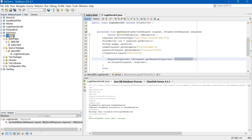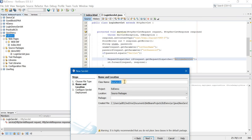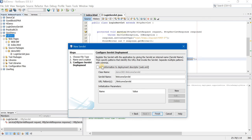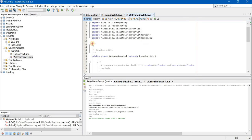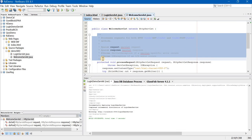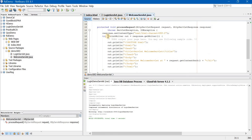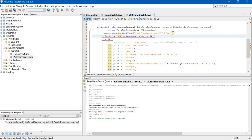The login servlet practical is done partially. I still have to create a WelcomeServlet. Right-click on the project, New Servlet, and give the name exactly as specified in the getRequestDispatcher method — that is 'WelcomeServlet'. You can select the same package as before. Next, add information to the deployment descriptor, then Finish. Here also, clear out all the comments, and change the processRequest method to the service method, then proceed.